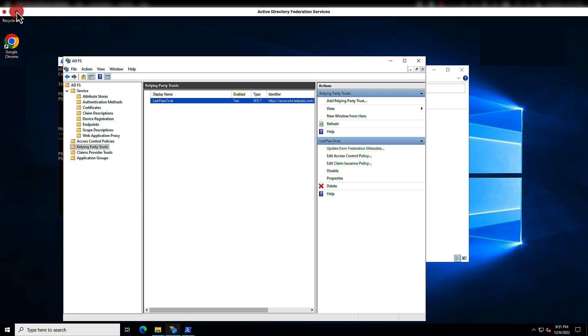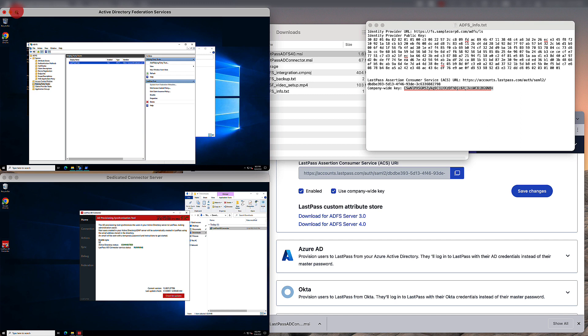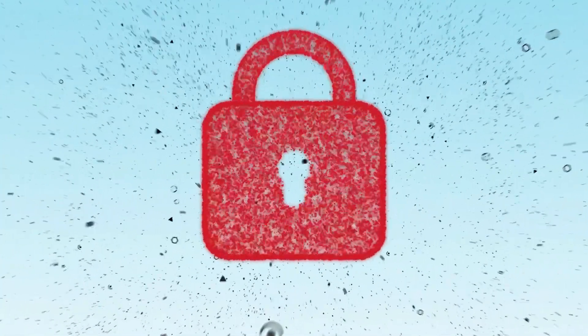You've just set up Federated Login for LastPass using Active Directory Federation Services for your LastPass business account. All of your newly populated Federated users will receive a welcome email informing them that they can now log in and use LastPass. For more assistance, please check out our documentation at support.lastpass.com.